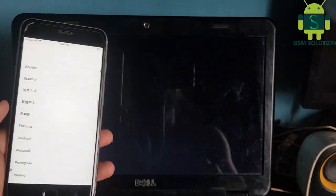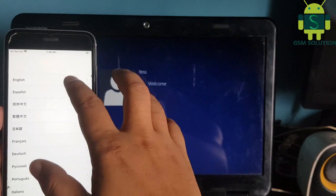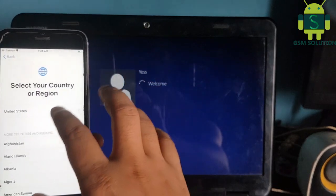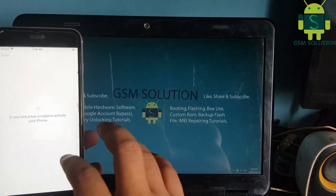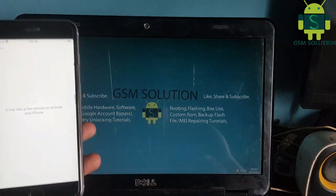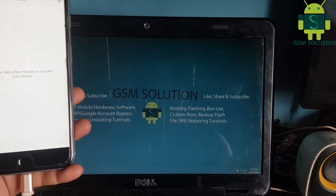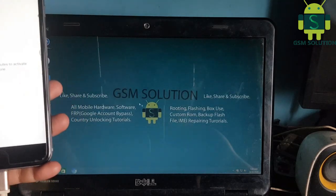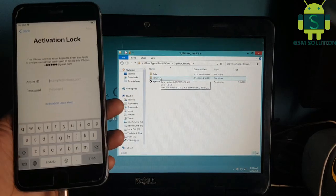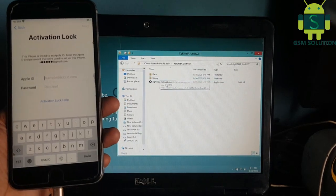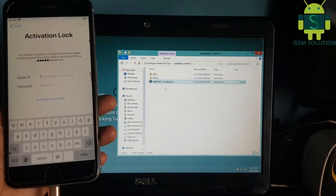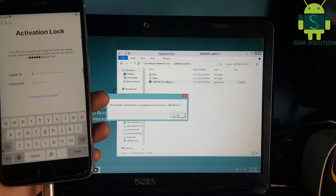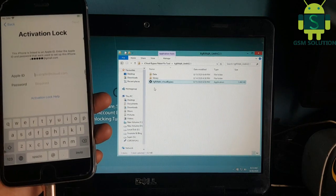After jailbreak is complete, open Windows 64-bit. Download the iCloud bypass tool from gsmsolution.com for free.